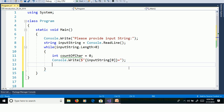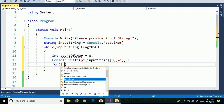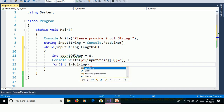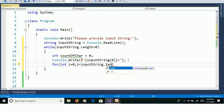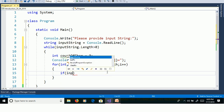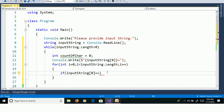We will use a for loop to get the characters from the string and compare the first character with all the characters. Declare a for loop: for int i equal to 0, i less than InputString.Length, i plus plus. We will use an if condition to check the first character of the string against all characters: if InputString of 0 is equal to InputString of i.